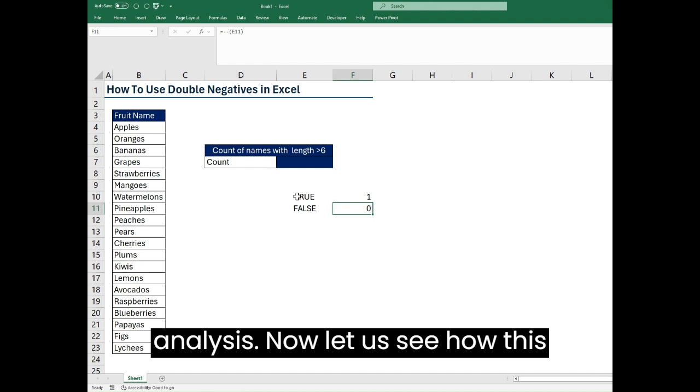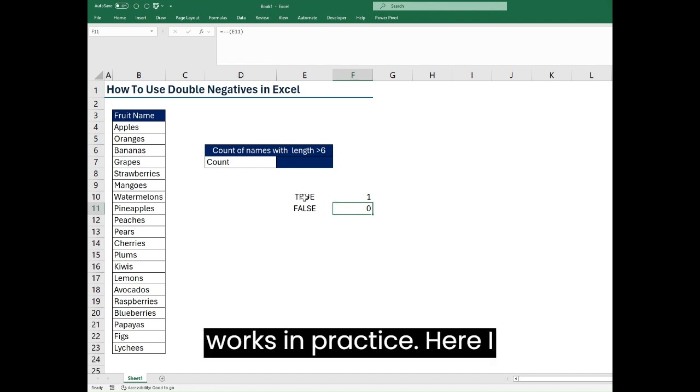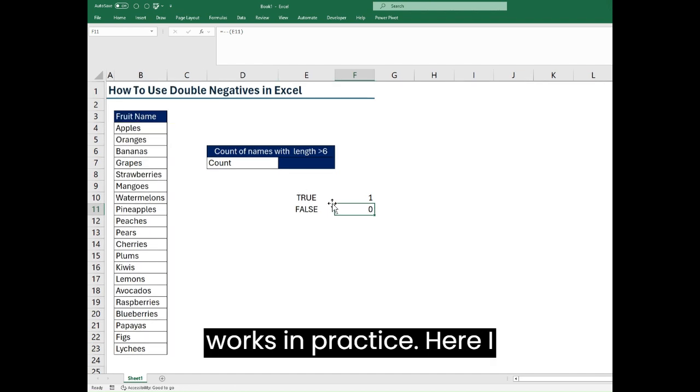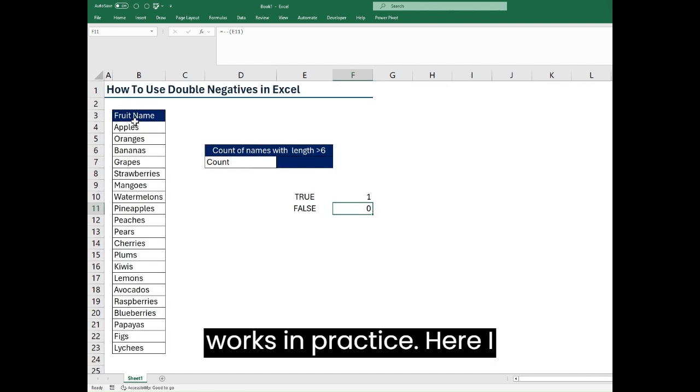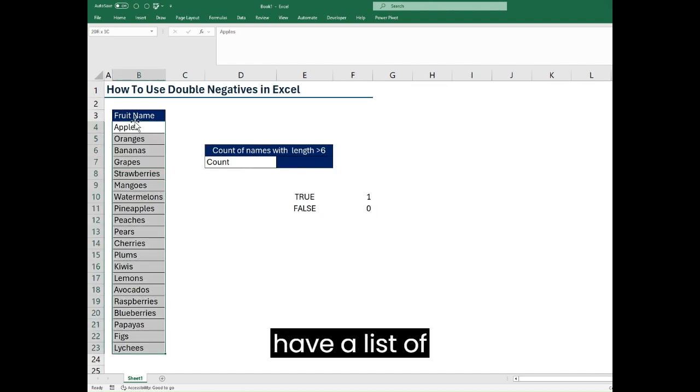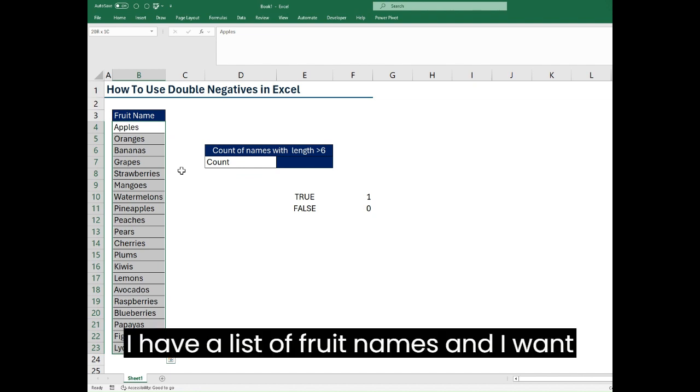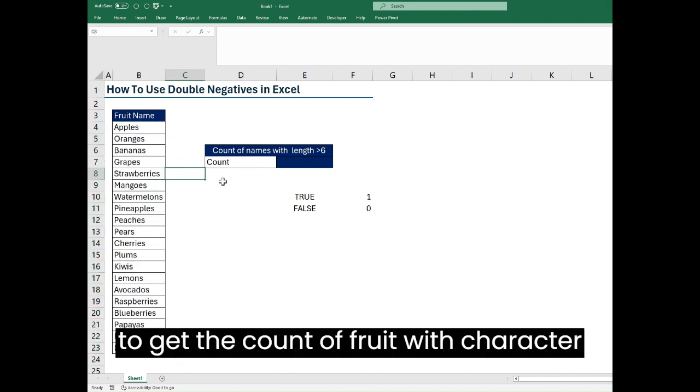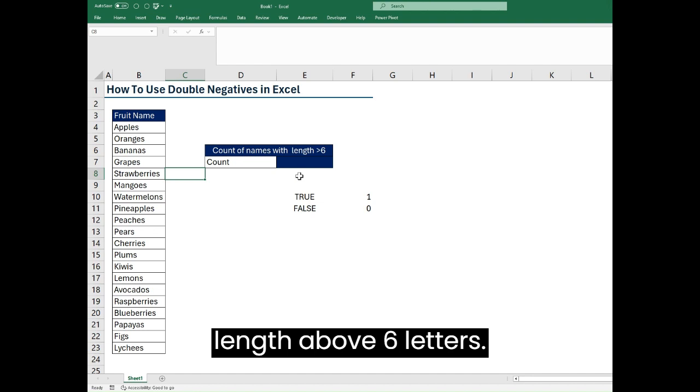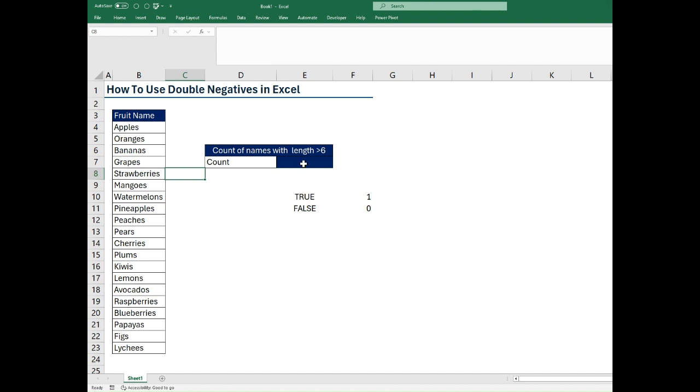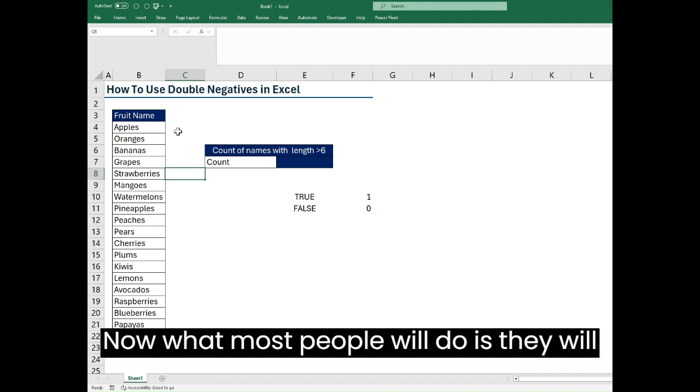Now let us see how this works in practice. Here I have a list of fruit names and I want to get the count of fruits with character lengths above six letters.